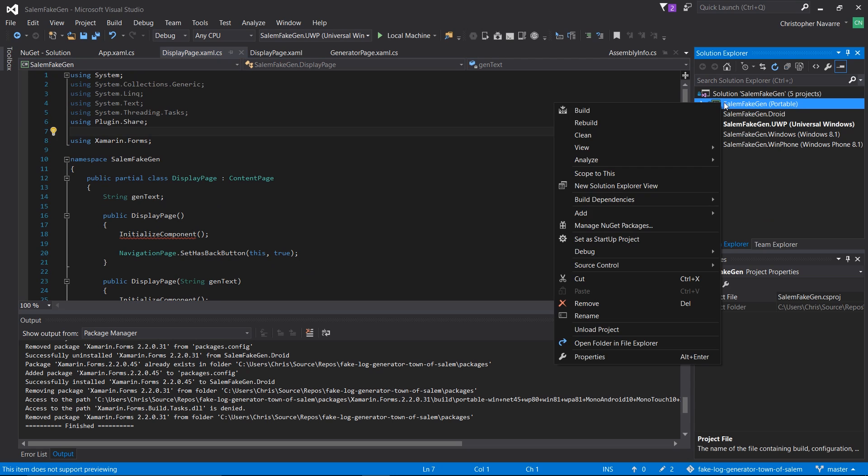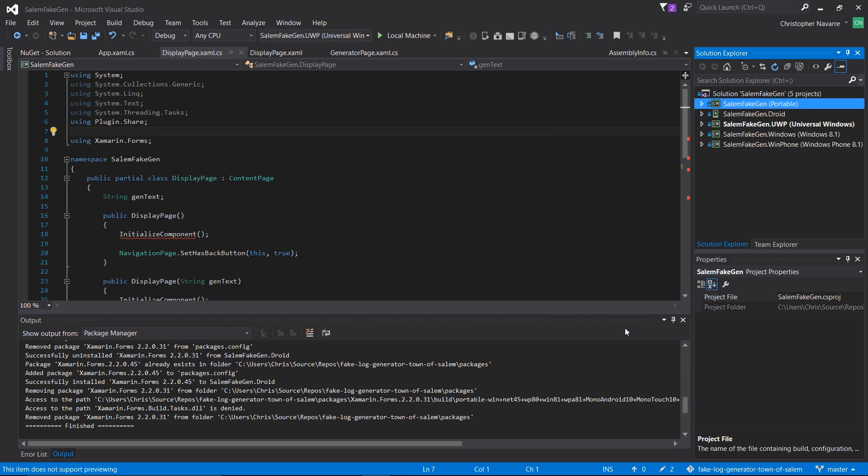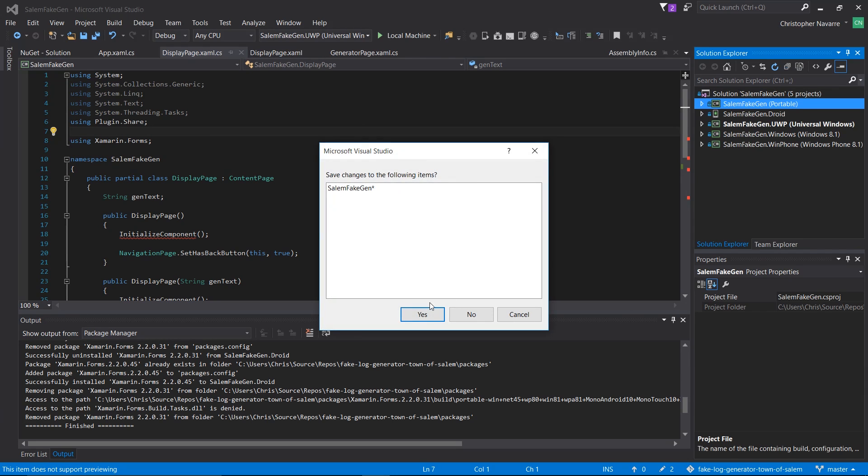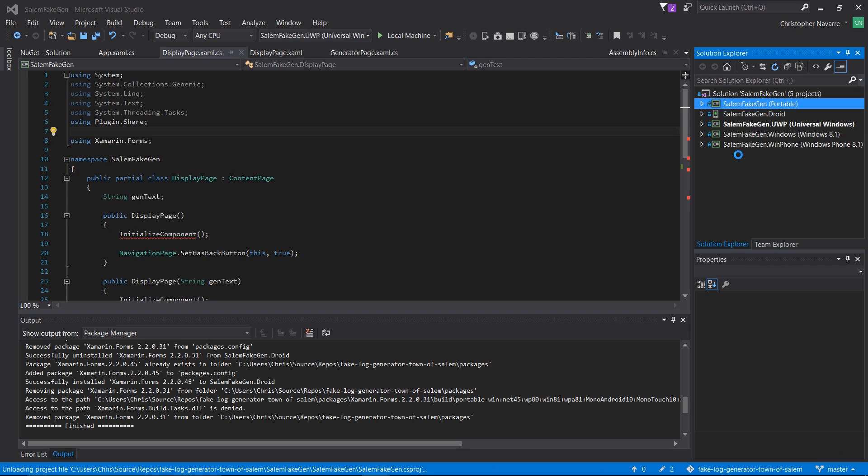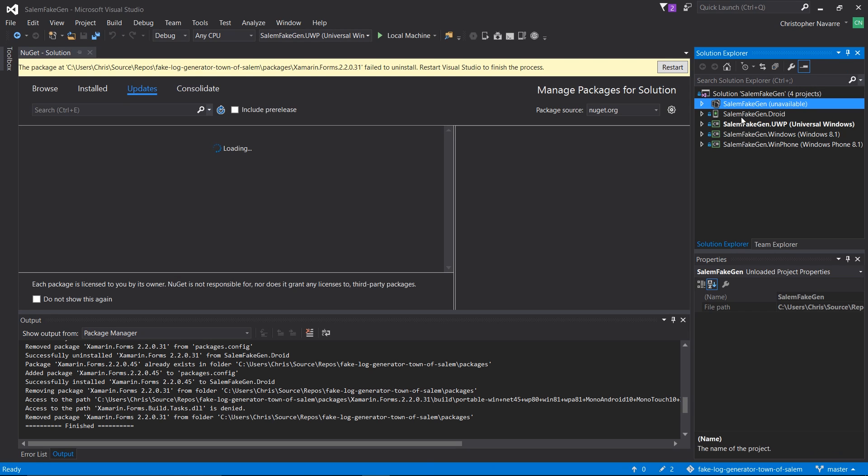And you see all these error messages, what you need to do is just unload your project and reload it back into the workspace. If all goes well, then after reloading the project, all the error messages should go away.